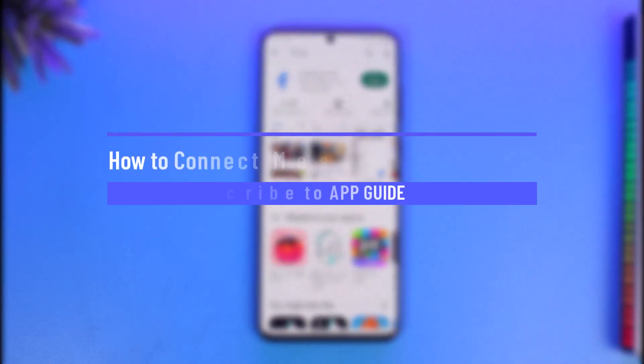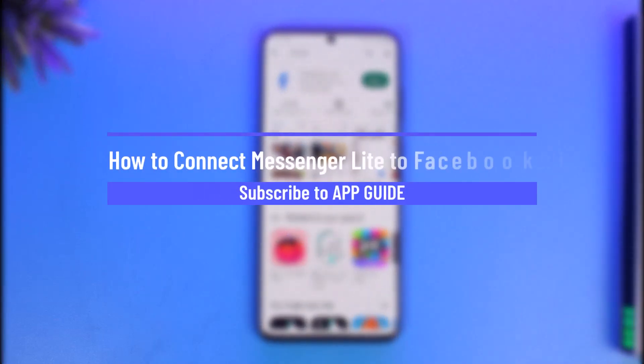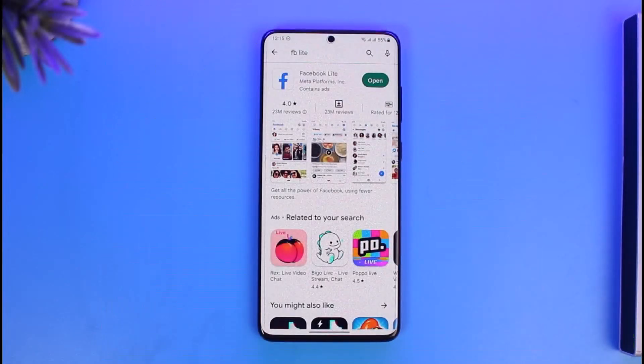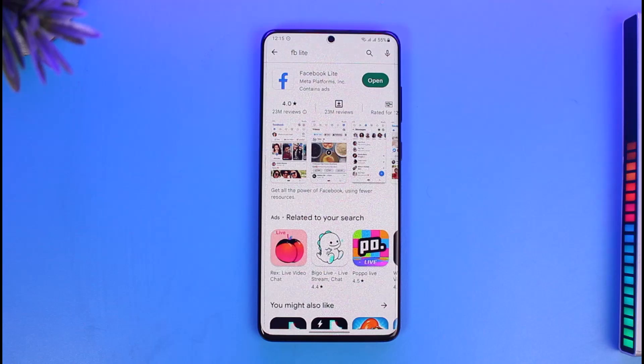How to connect Messenger Light to Facebook Light. Hi everyone, welcome back to our channel App Guide. In today's video I will simply guide you through the steps on how you can connect the Messenger Light app to Facebook Light, so make sure to watch the video till the end.